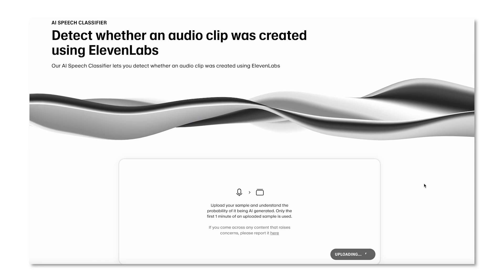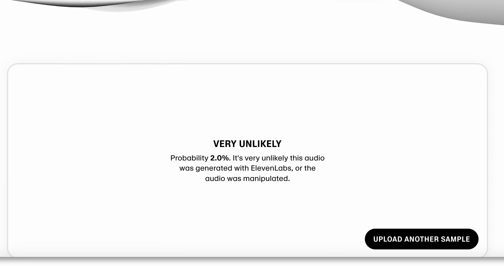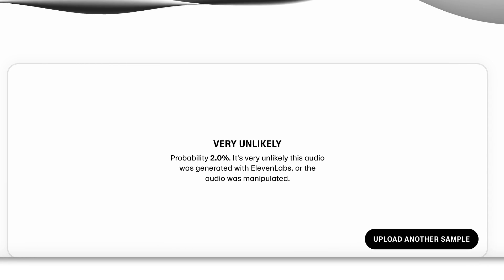I think the safety aspect is super important. We have systems built to detect voices that may be resembling an important public figure. We have an AI speech classifier to check whether content was generated by ElevenLabs. We also have content moderation in place. To train people to actually ask those questions and think that way is going to be a big part of it, as well as providing the tools.